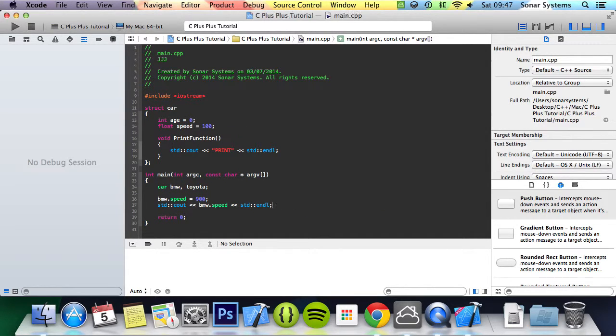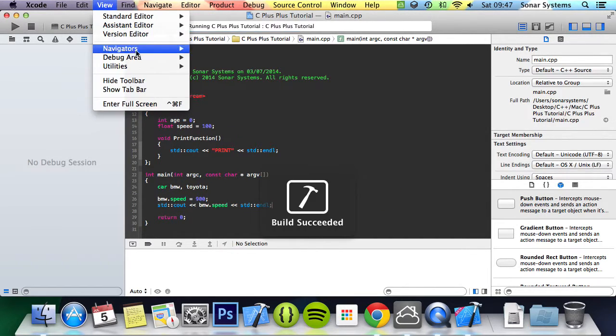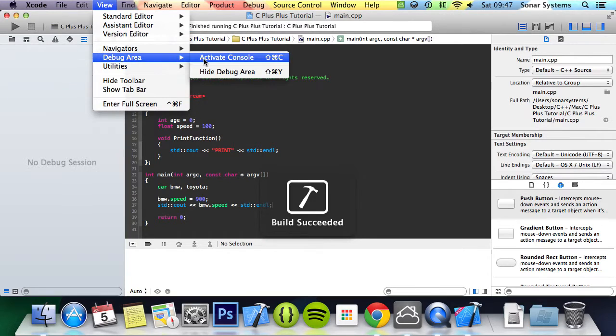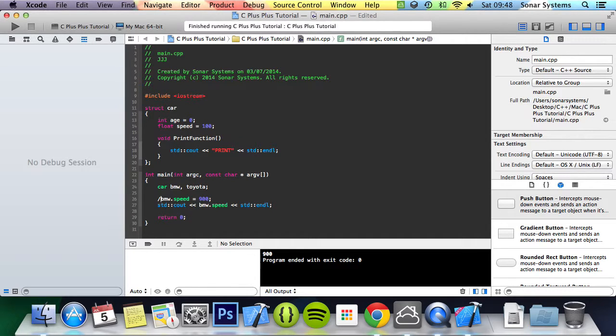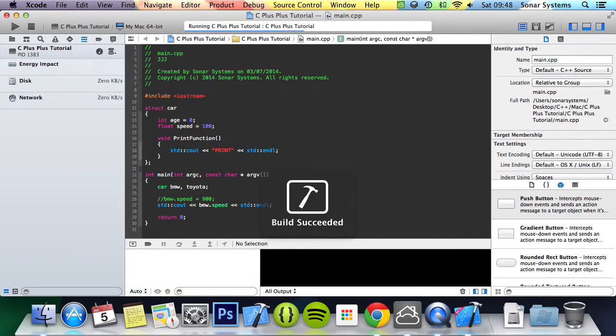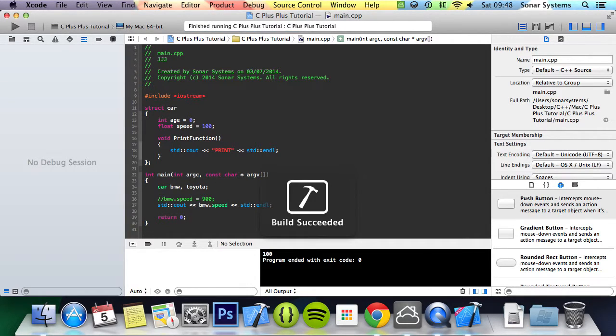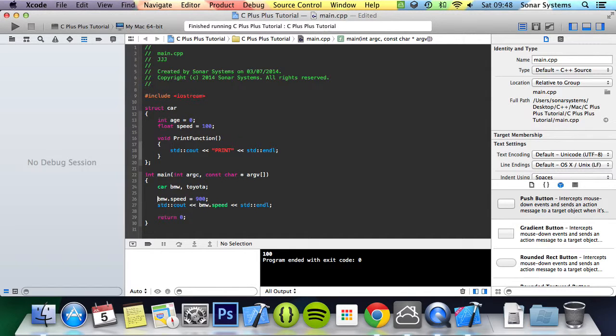Now if we run this, I'm just going to open up the debug window. It prints out 900 even though it was originally set to 100. If we comment out this line, it prints out 100 because it was originally set to 100.